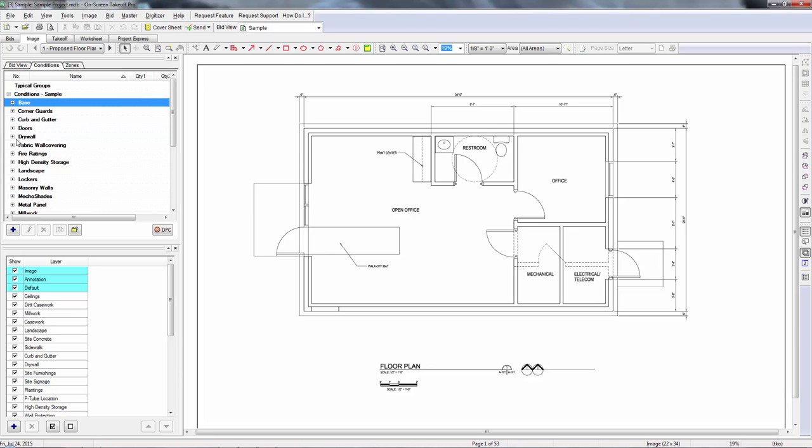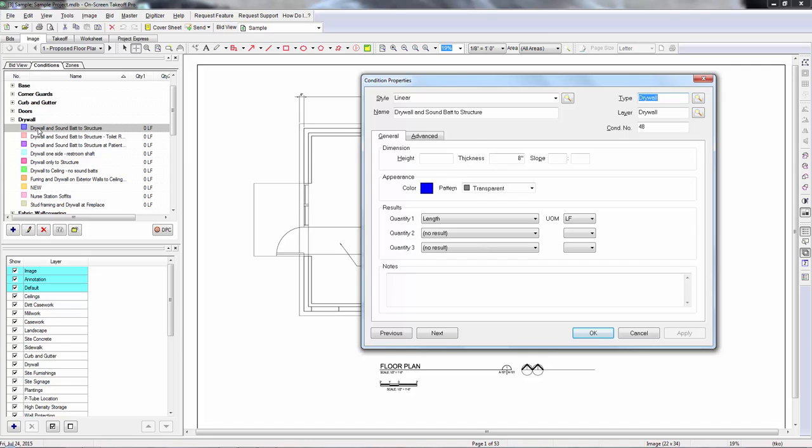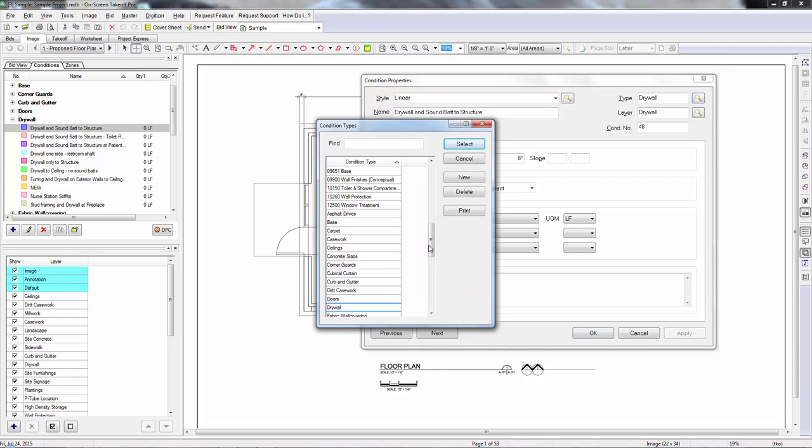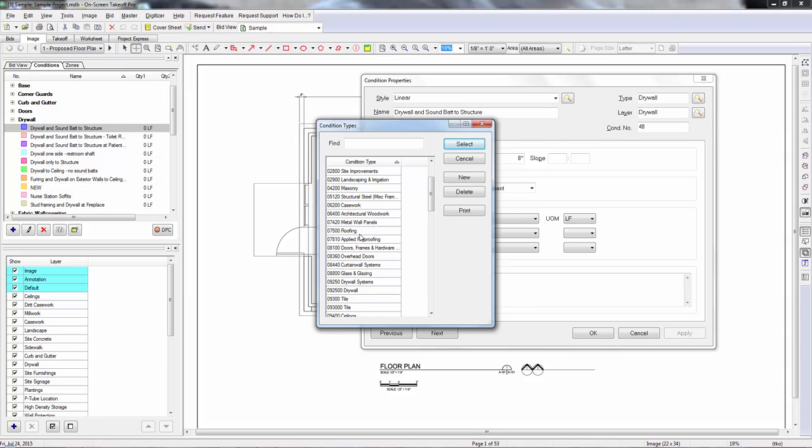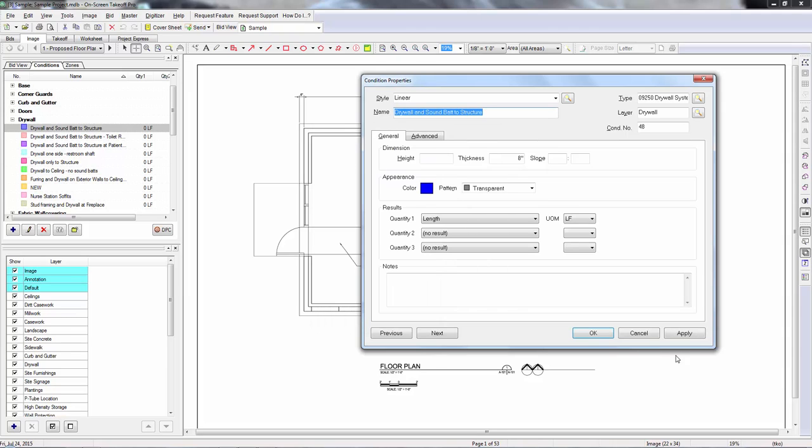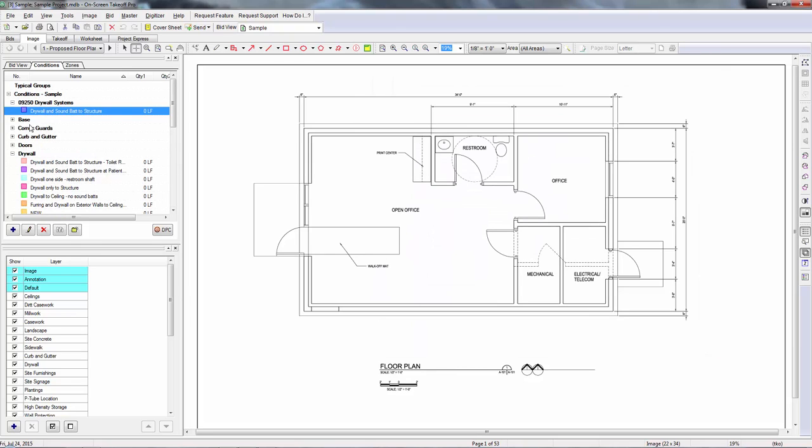There's a couple different ways you can do this. A lot of people will come in here and instead of having just the name of the type, they'll have it by division. I've got a whole bunch of those up here. So they'll come in and do these by division like this. And then they'll use that to kind of stay organized.